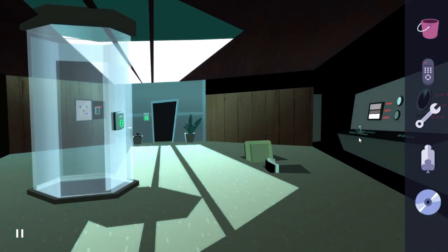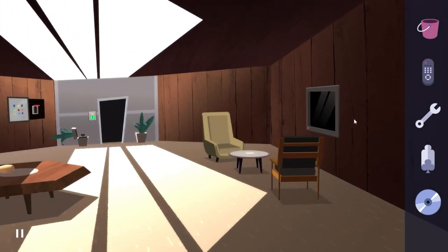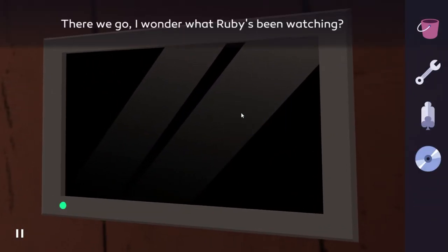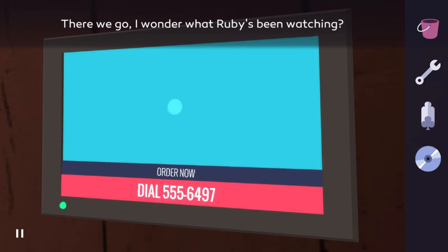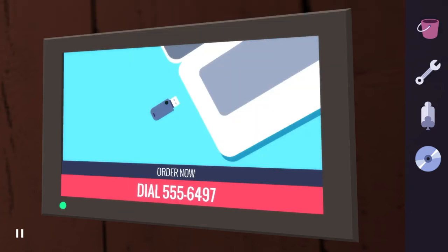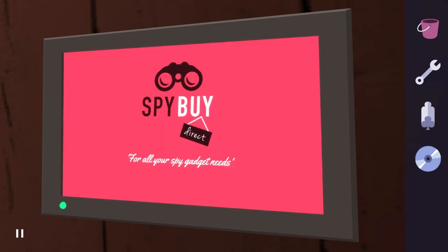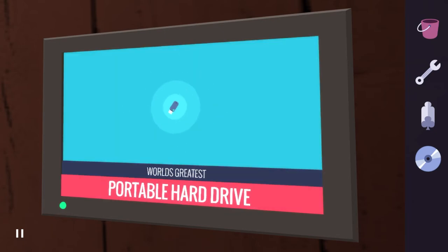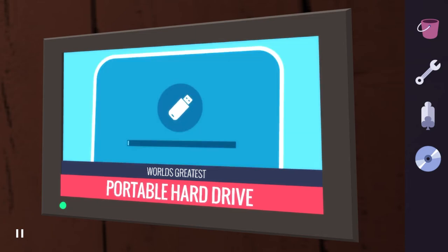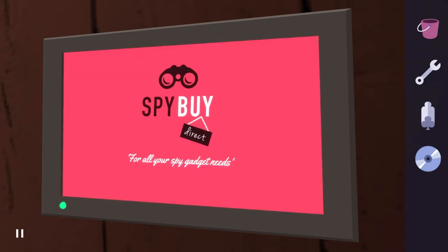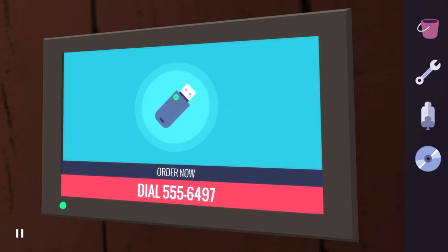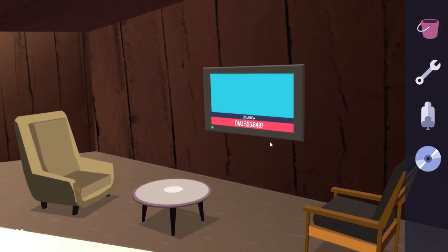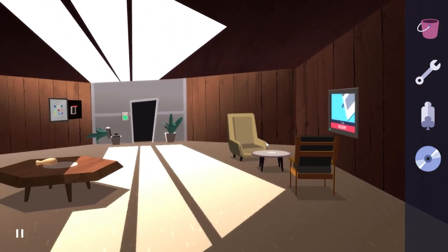So now we can do something with a television. Come on. There we go. I wonder what Ruby's been watching. 5-5-5-6-4-9-7. I'm writing that down. For all your spy gadgets needs. Portable hard drive. Will it repeat? Yeah. So if you find a phone, we know what to dial.